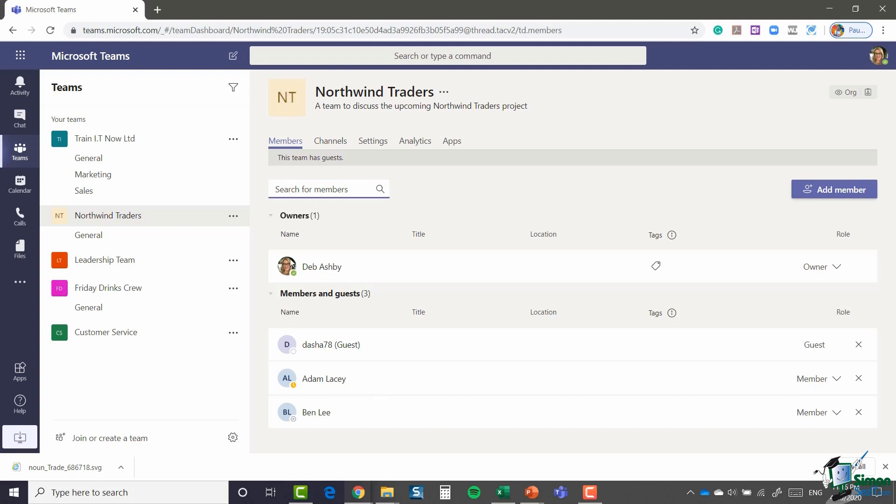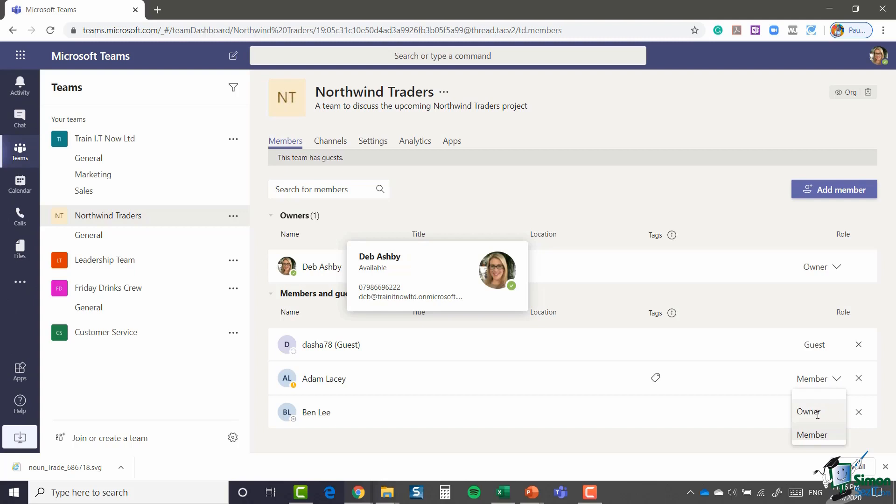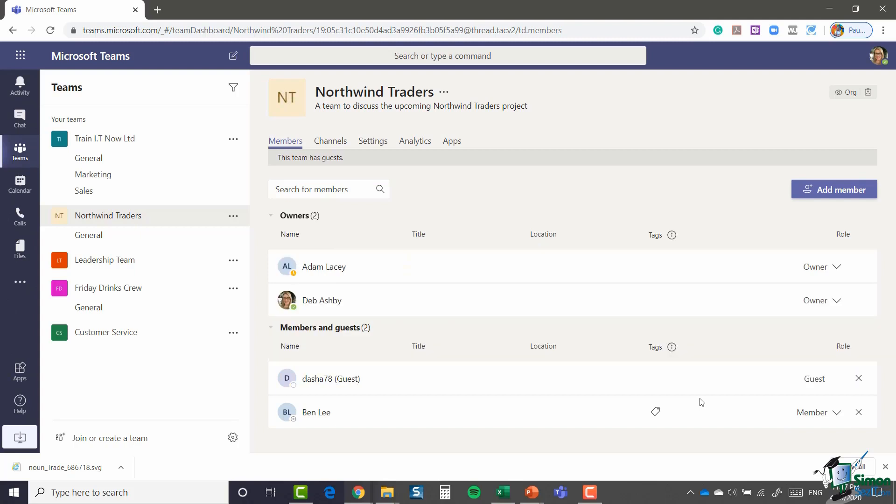You can see all members are split down by their roles. As I'm the owner I'm at the top here and then we have the rest of the members and guests. For both Adam and Ben I can bump up their access to owner if I want to, which is exactly what I'm going to do for Adam and give him a few more privileges. You can see as soon as I do that Adam has now moved up into that owners area.